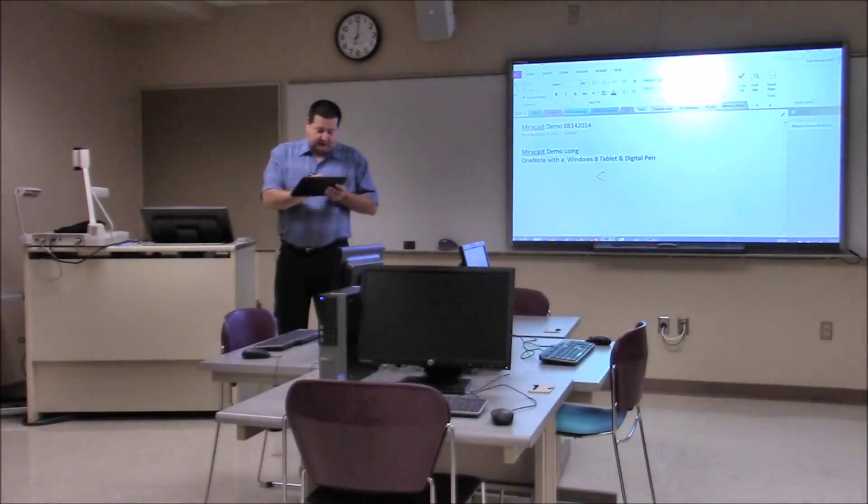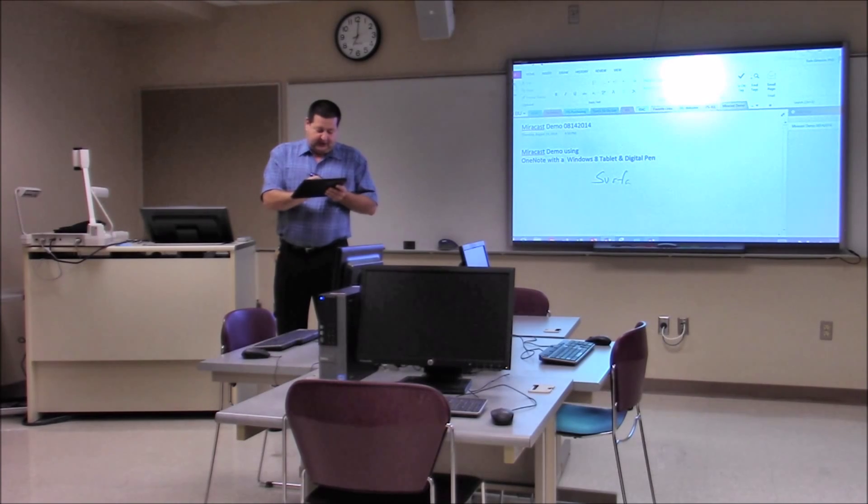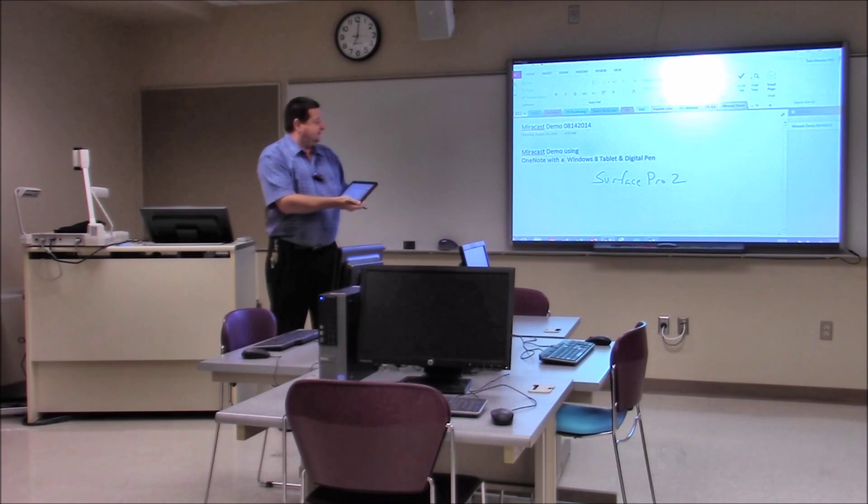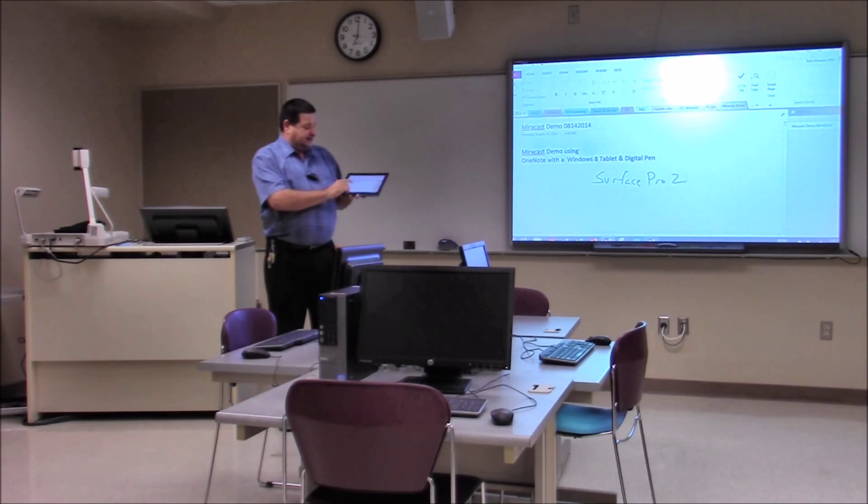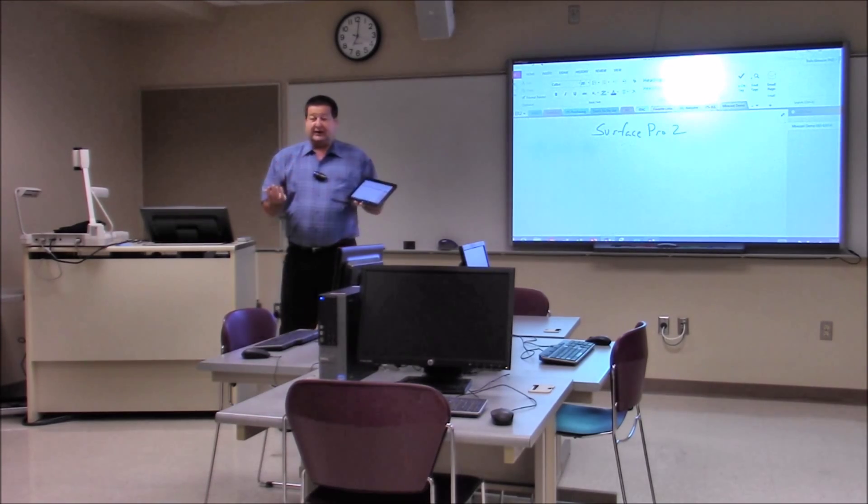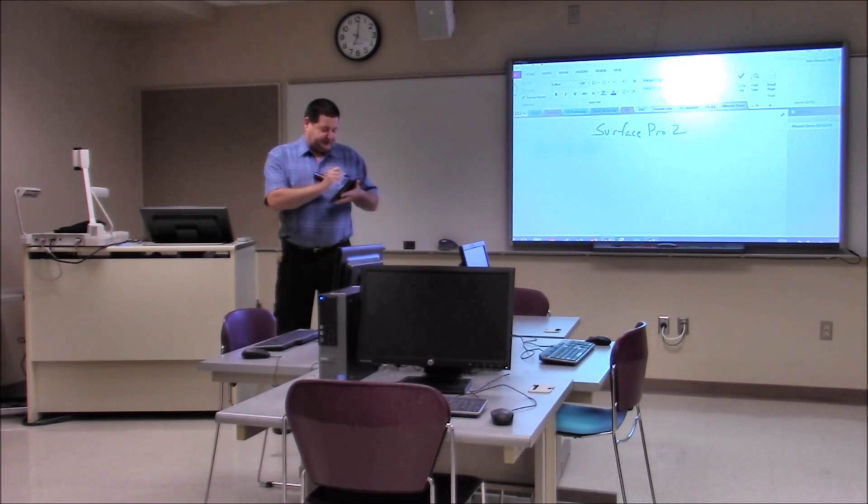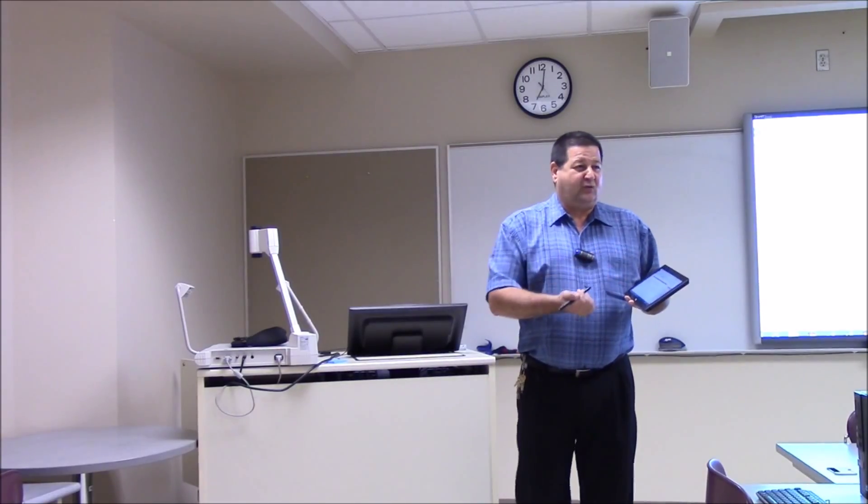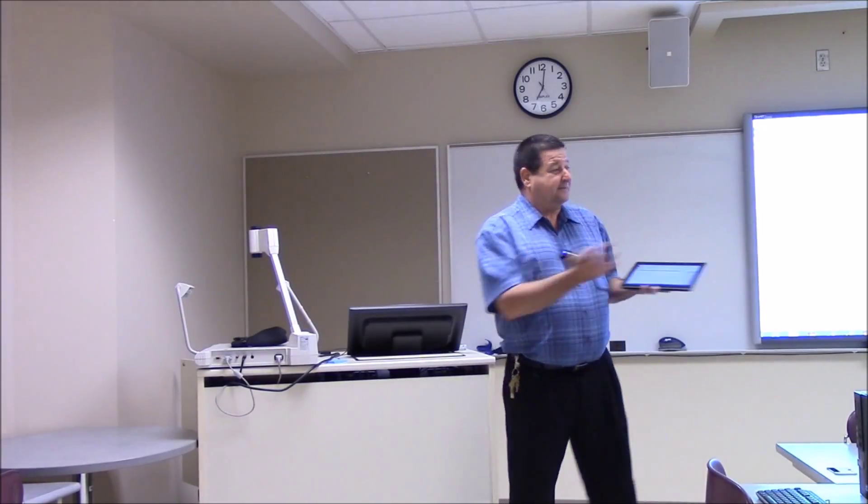So I can come out and write freehand and what you see, what the teacher sees on the device, the Surface Pro 2. This is great for math teachers. I have a draw menu so this essentially becomes like an interactive whiteboard but I'm free to move about the room.